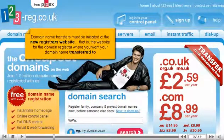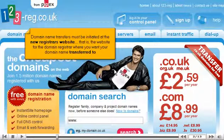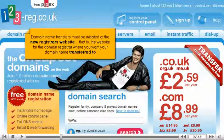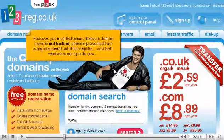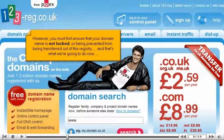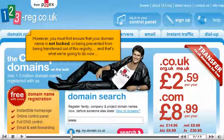Domain name transfers must be initiated at the new registrar's website — that is, the website for the domain registrar where you want your domain name transferred to. However, you must first ensure that your domain name is not locked or being prevented from being transferred out of this registry, and that's what we're going to do now.